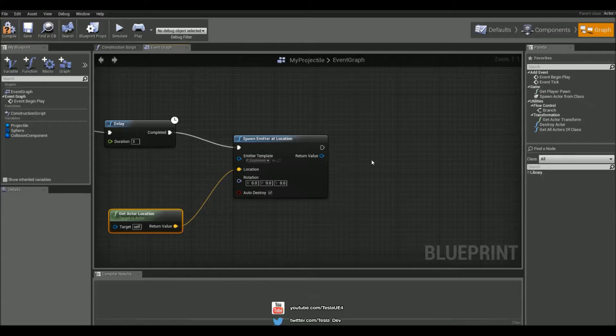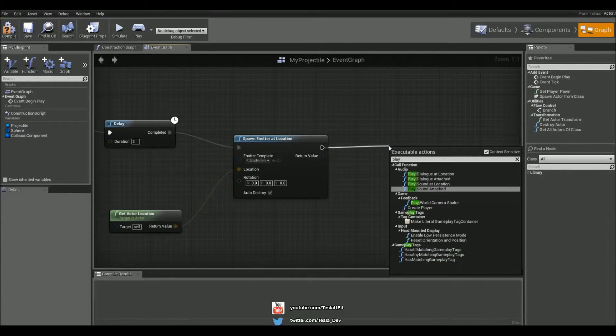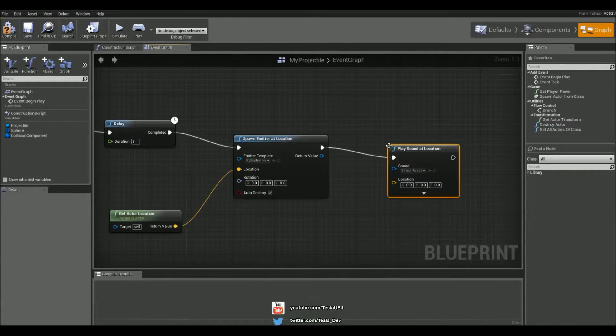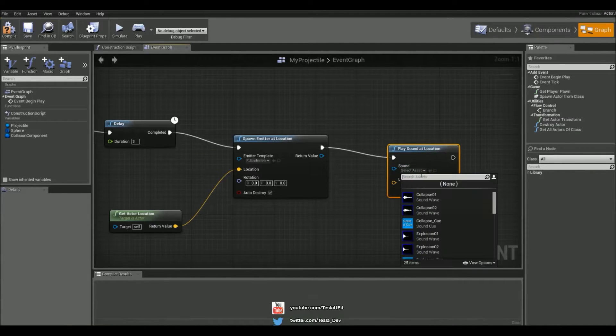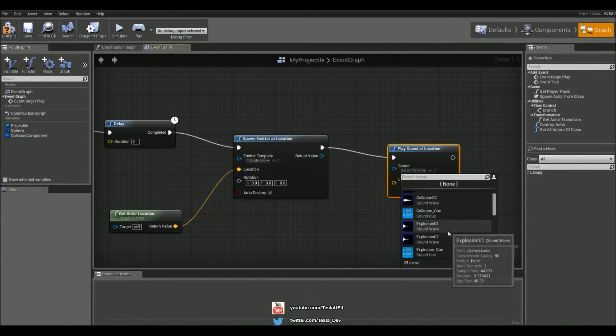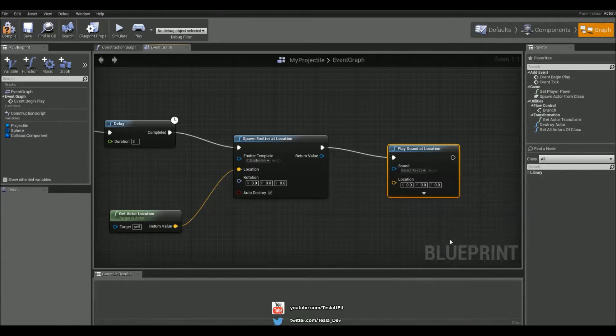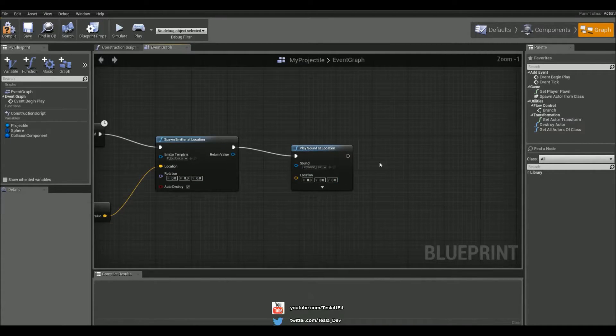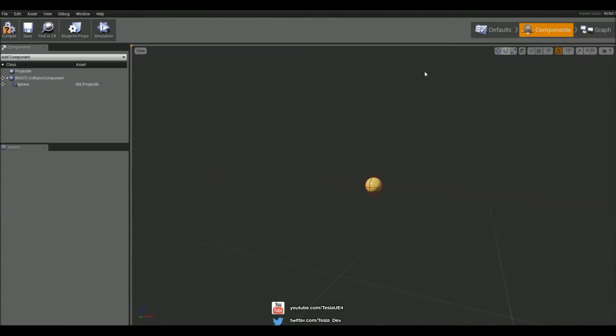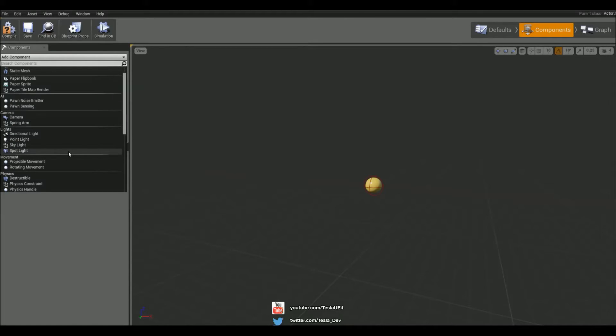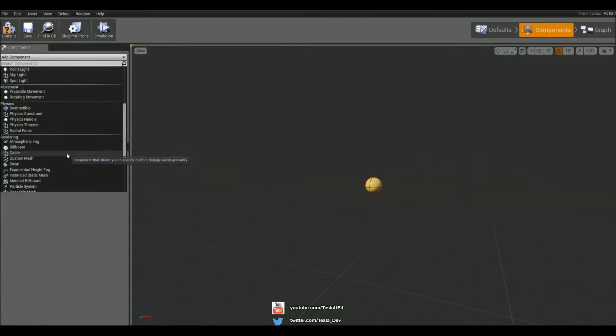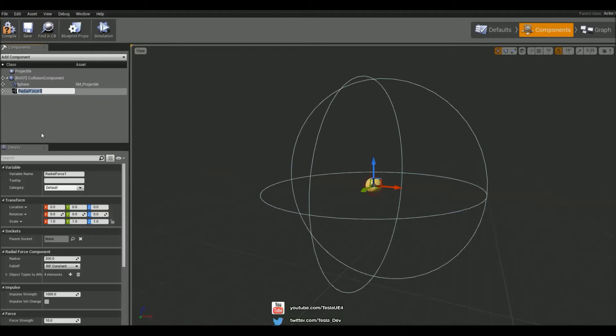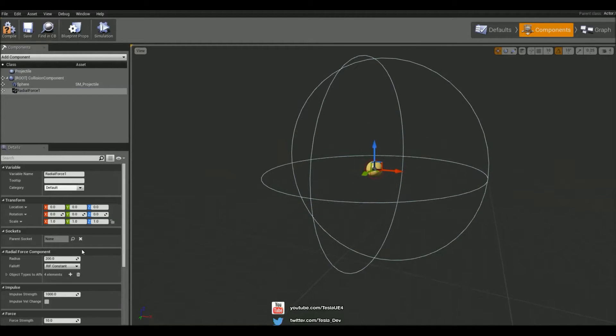It's going to be an explosion, and we can play a sound at the location. We can grab the explosion, and we're going to add in a radial force component and increase it.